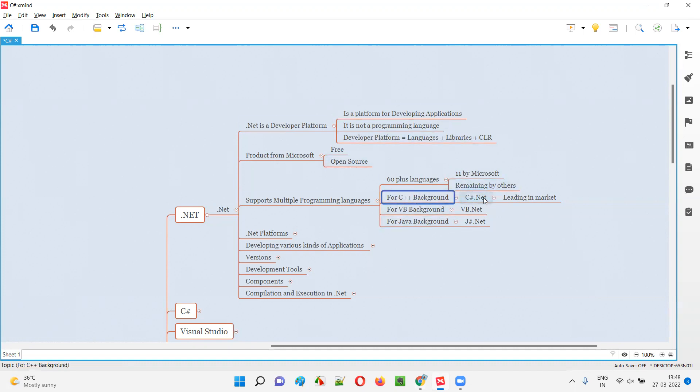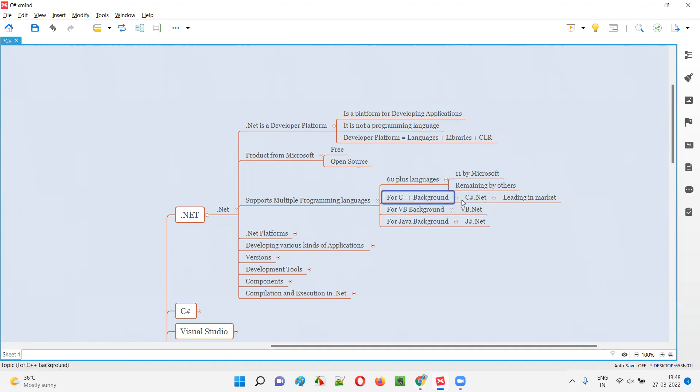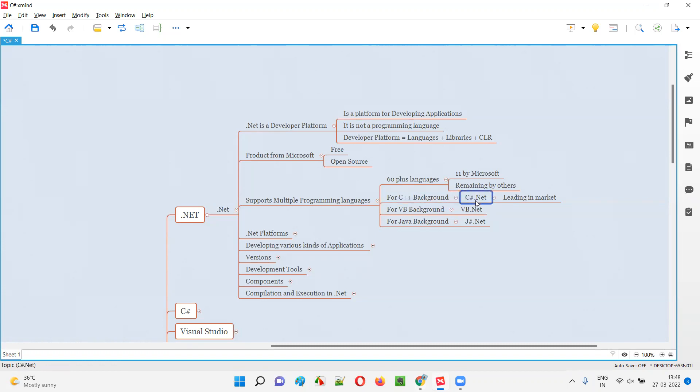The migration will be very easy. Most of the topics will be matching here. All the concepts will be matching. So you don't have to learn much more regarding C-Sharp.NET. If you already have C++ knowledge, then programming in C-Sharp.NET is a piece of cake.